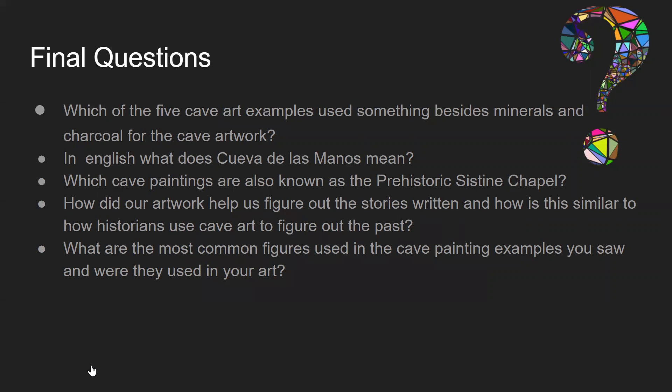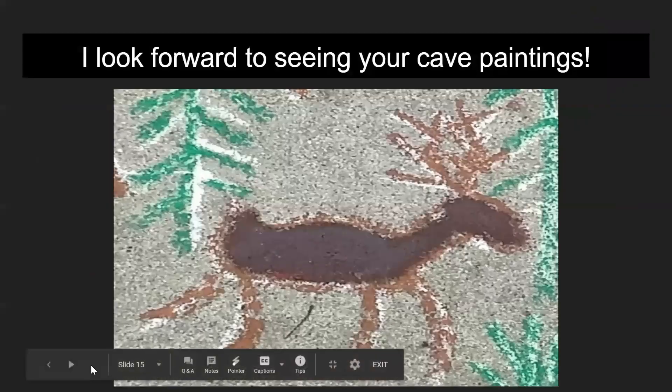Just for fun, let me know which cave painting example you liked the most — they're pretty cool. I look forward to seeing your paintings, and have a great day till we meet again.